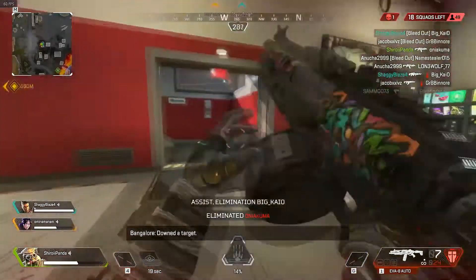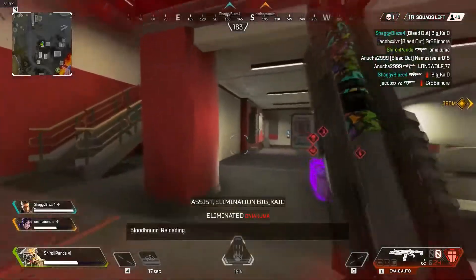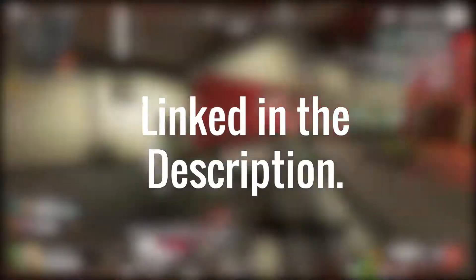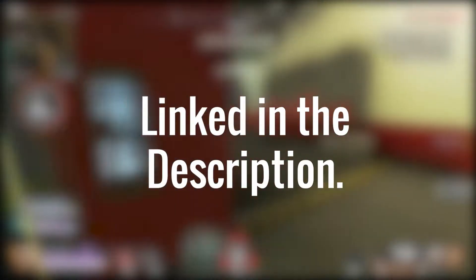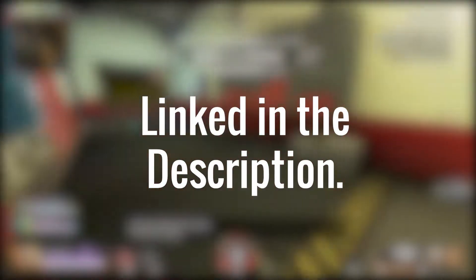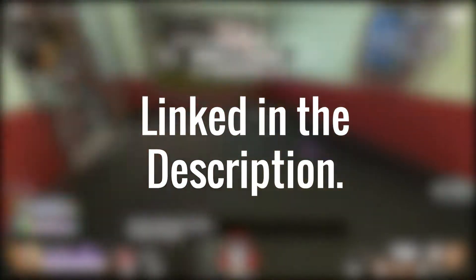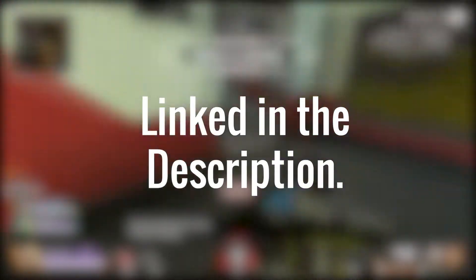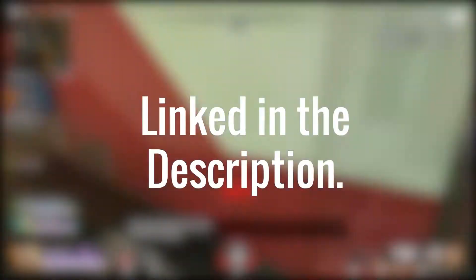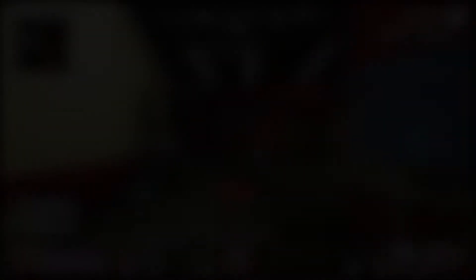By the way, all the files used or created in this video would be linked in the video's description. Make sure to check it out if you want to follow along. Anyways, let's get into it.